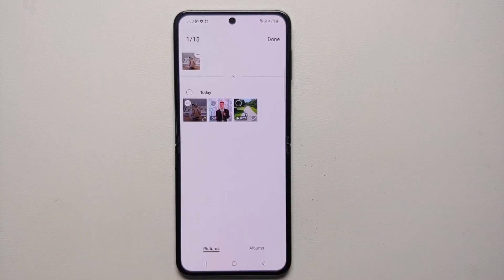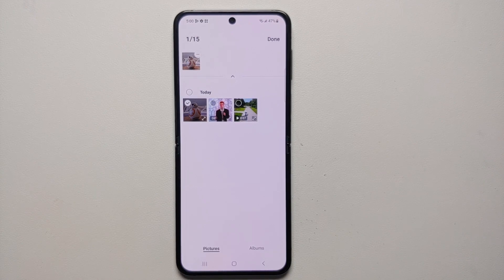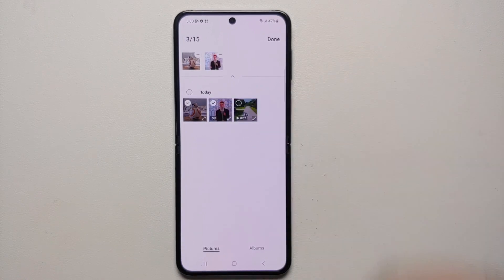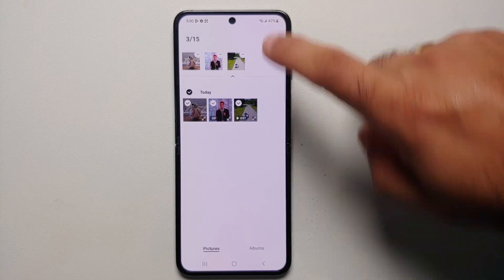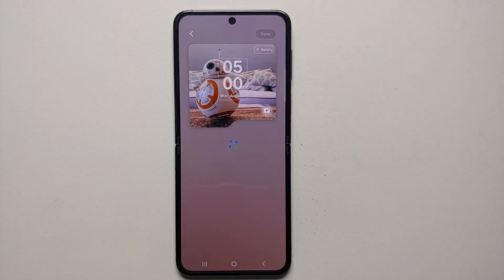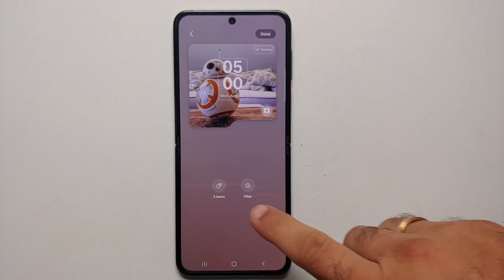If I select the image, bam — here it is. You will see it says 1 of 15, so you can select a maximum of 15 pictures, images, photos, GIFs, or videos. Let's select all three of them and then tap Done on the top right.